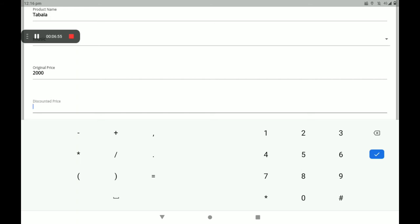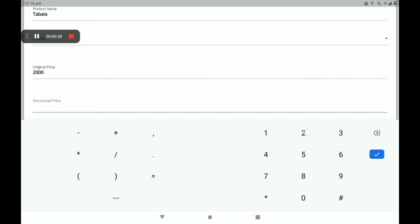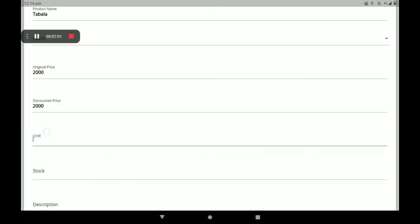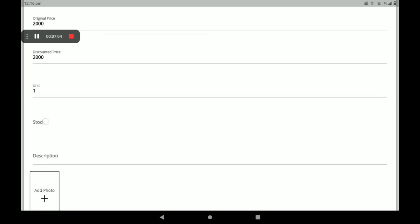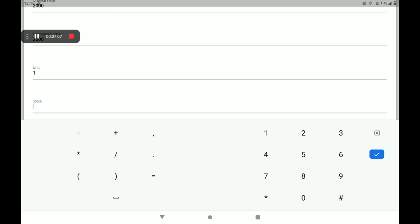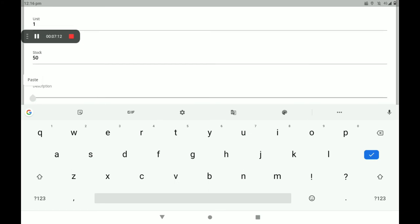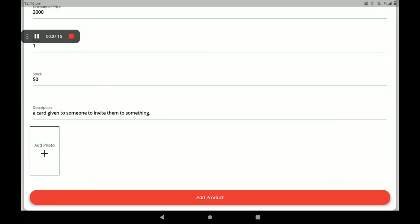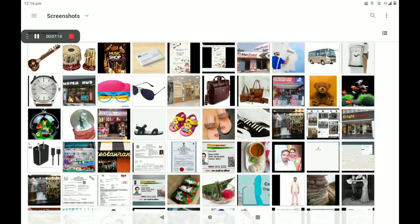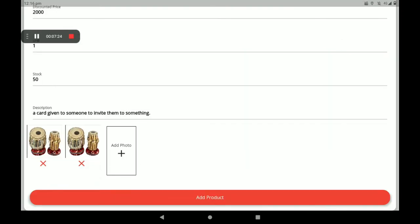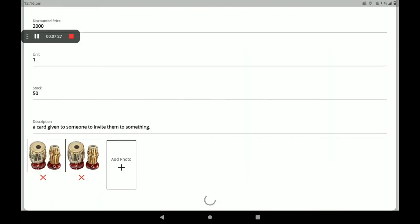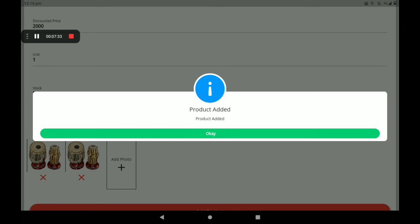I am not giving a discount now. Then add the number of units — the number of stocks in your shop. Then add a product description. Add the product photo; more product photos can also be added. After all these details, click on Add Product. A screen will show 'Product Added.' Click OK.